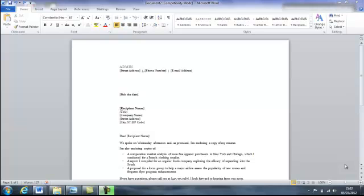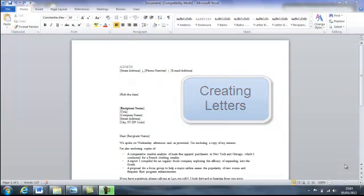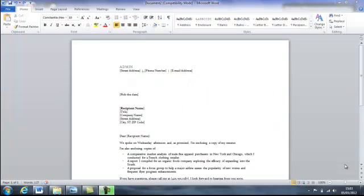At least one third of all office work is taken up with letter writing. And the letters we write will be a demonstration of our own capabilities. So we need to get them right.